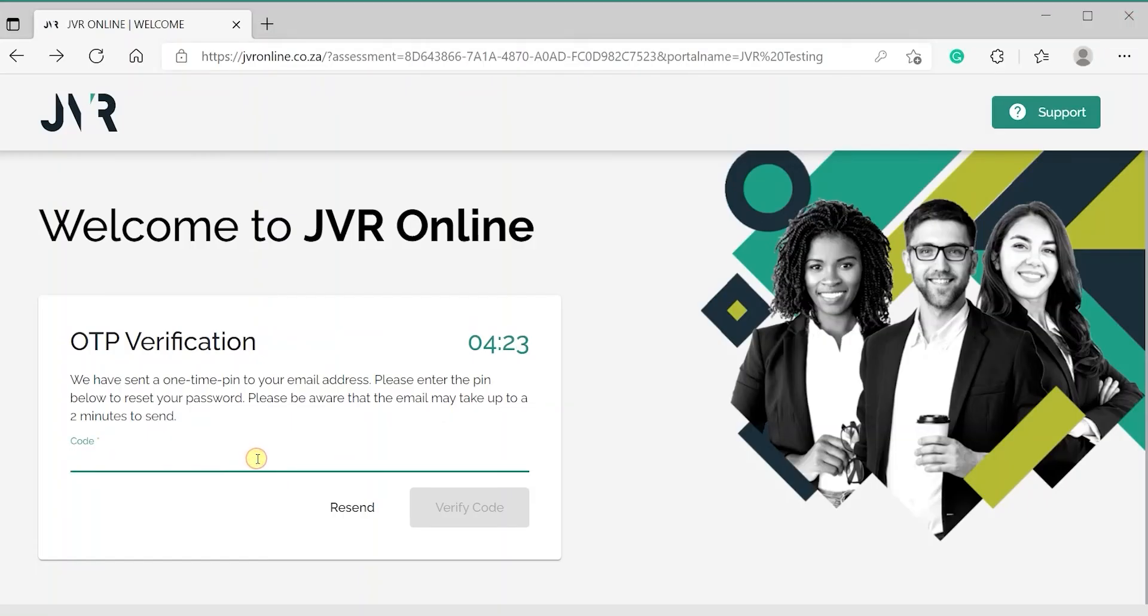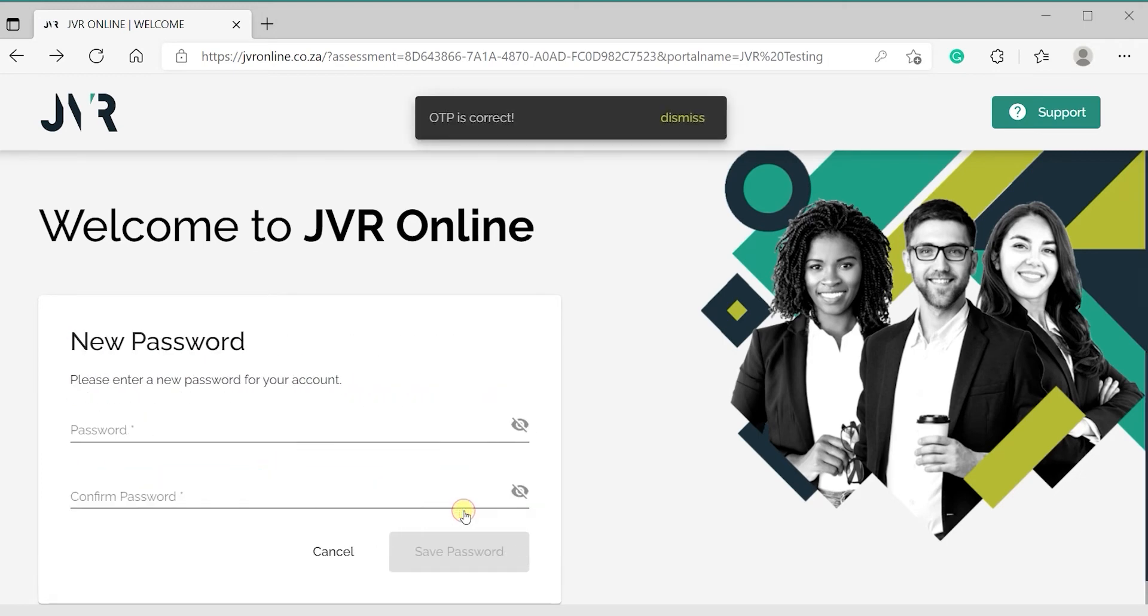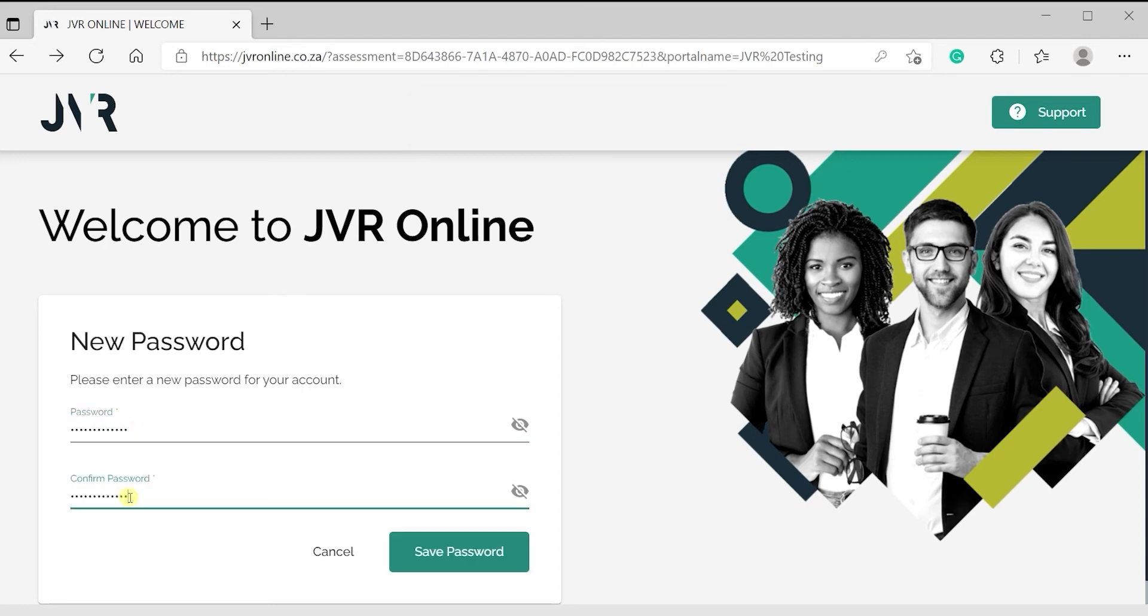Click on the Verify Code button and create a new password. Your password must be at least 8 characters long, contain a lowercase and uppercase letter, and must include at least one digit.